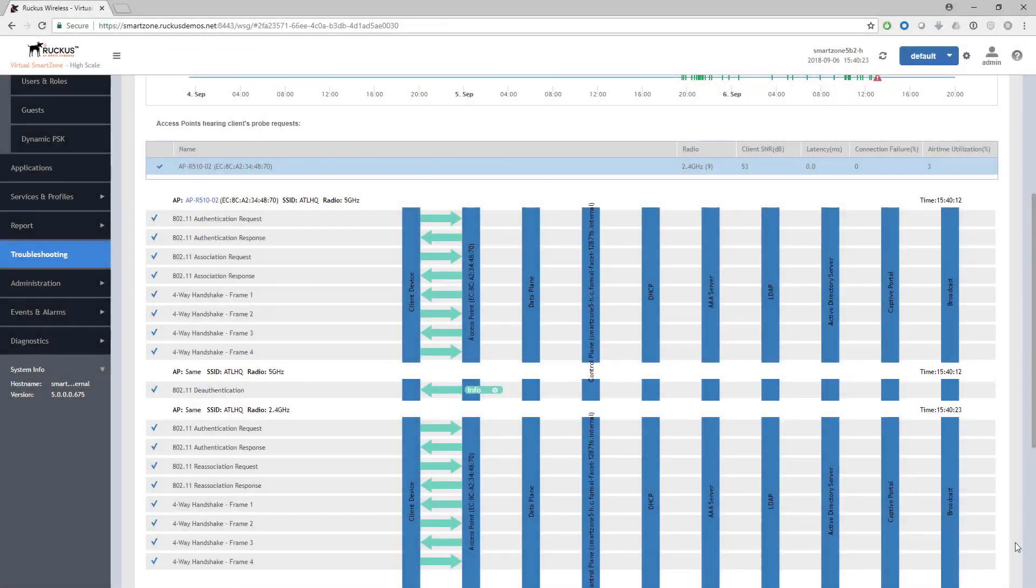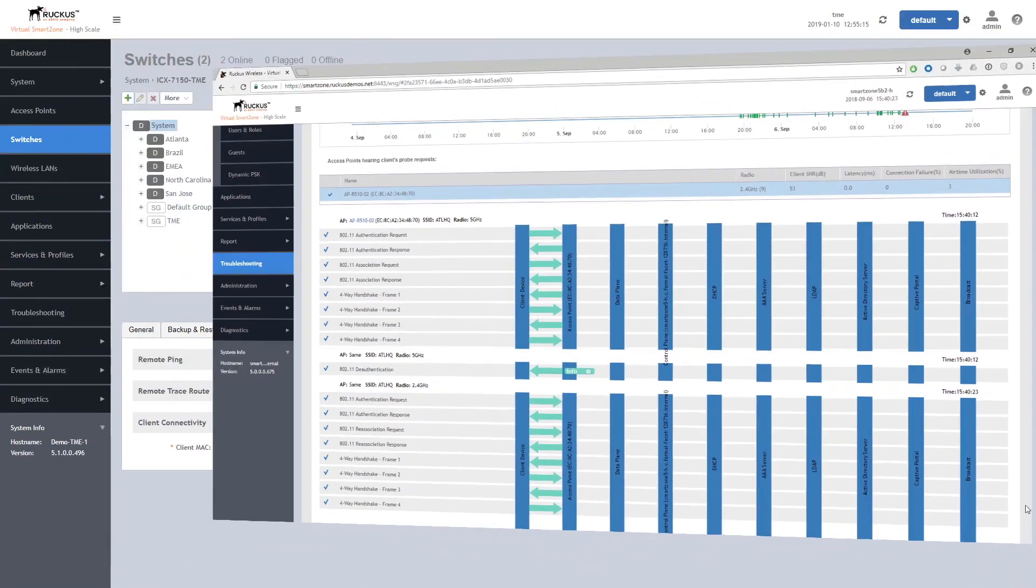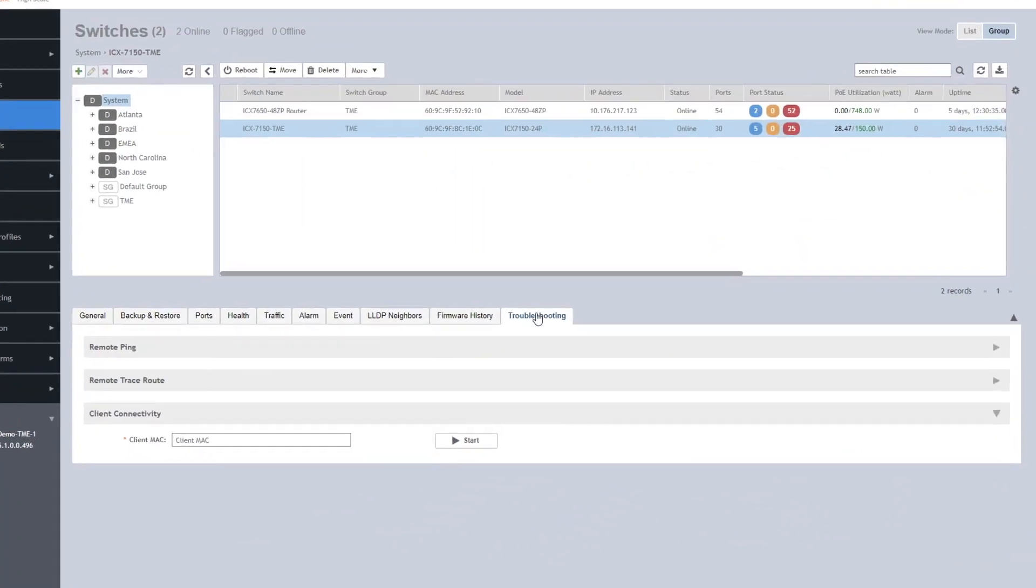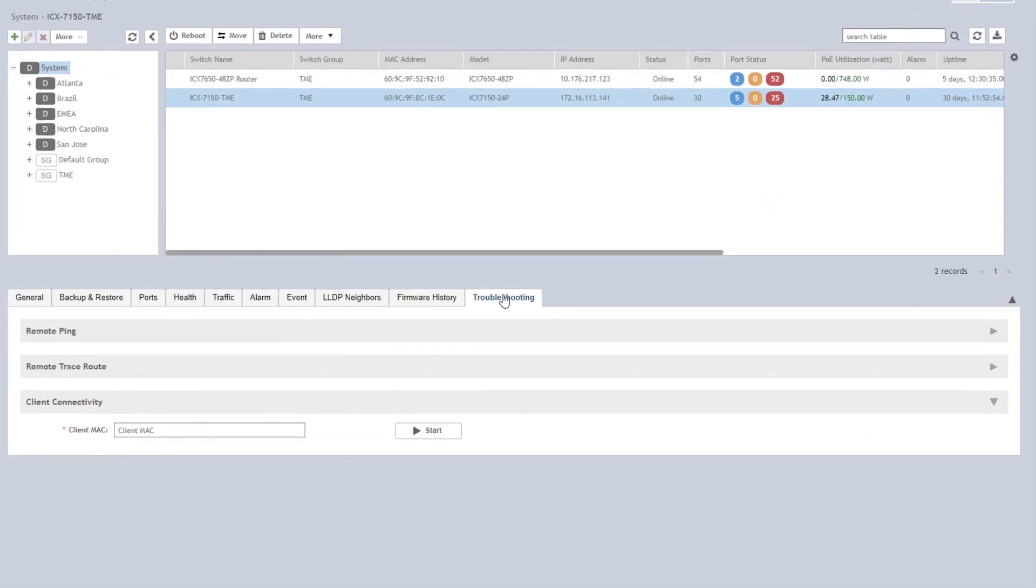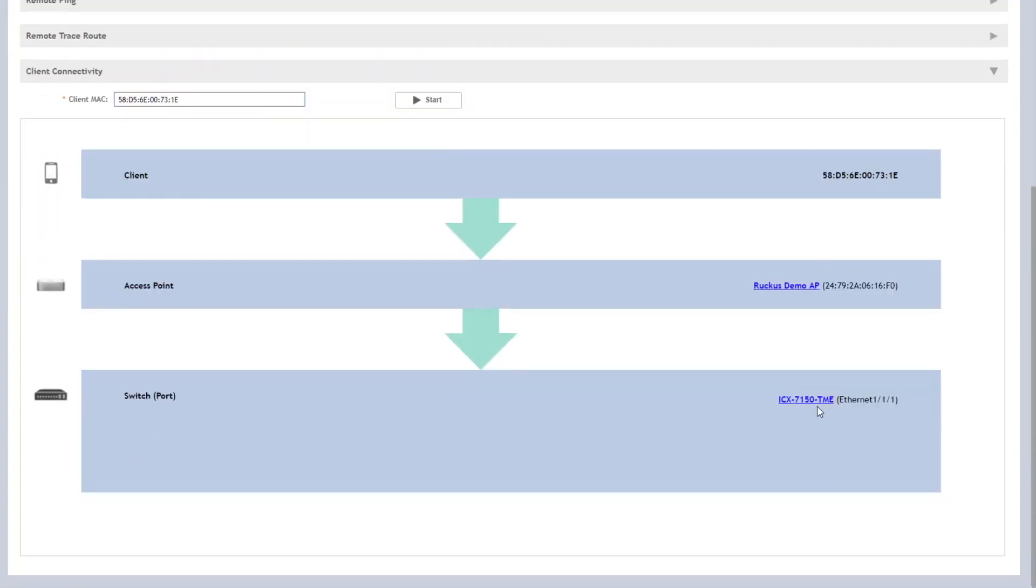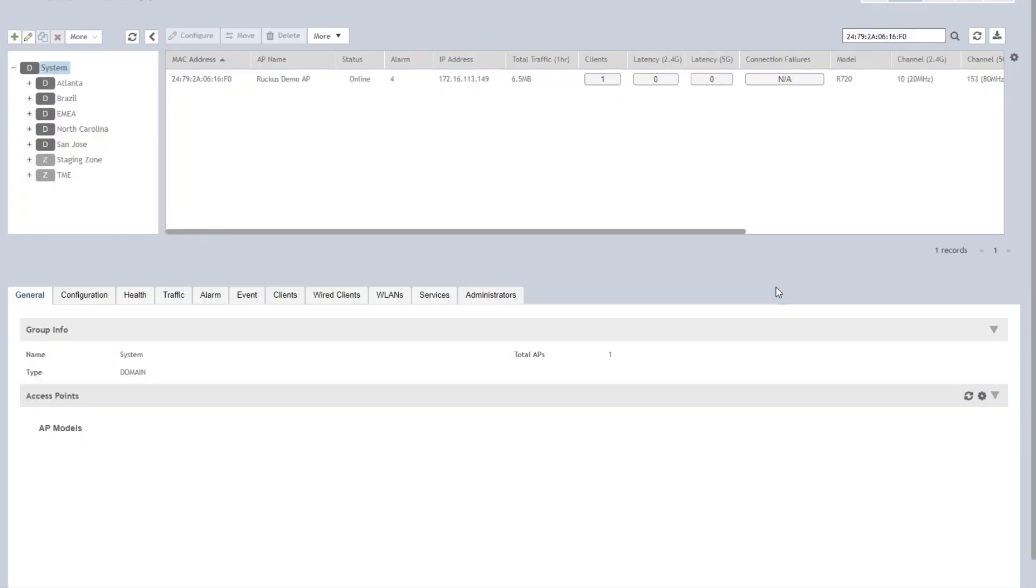Client troubleshooting is one of the best-loved features of SmartZone OS. Now we've extended it to include switches. You can now see a troubleshooting tab in the switch page. Enter the client MAC address, and you will immediately see the access point and switch that the client is connected to.